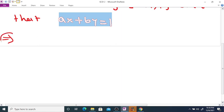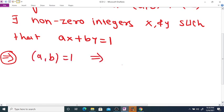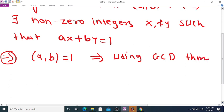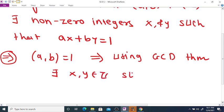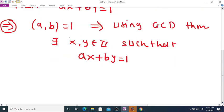The first part is very trivial. If GCD(a, b) = 1, then by using the GCD theorem, there exist integers x and y such that ax + by = 1. This part we can show directly by using the GCD theorem since GCD equals 1.